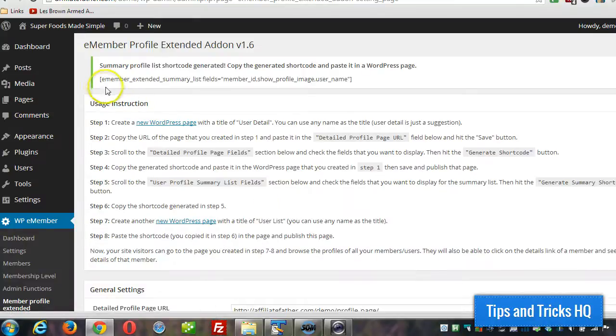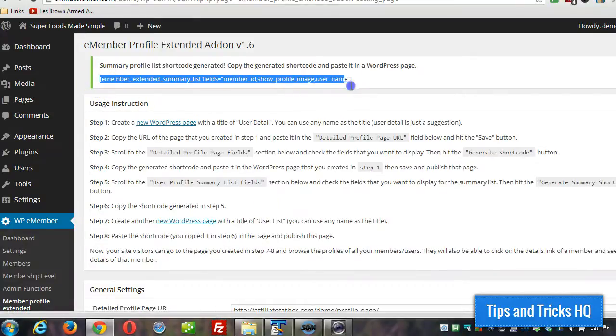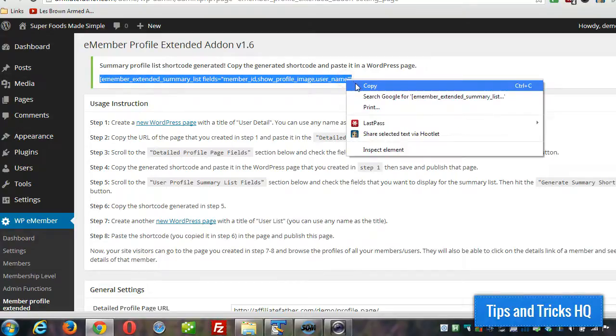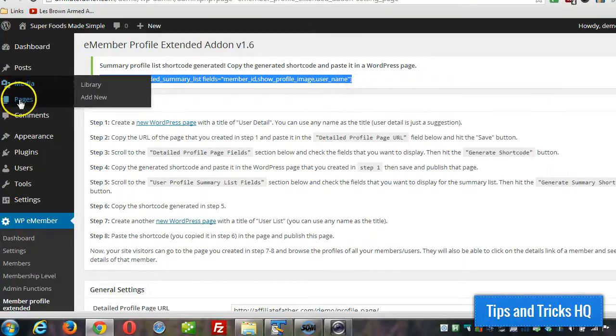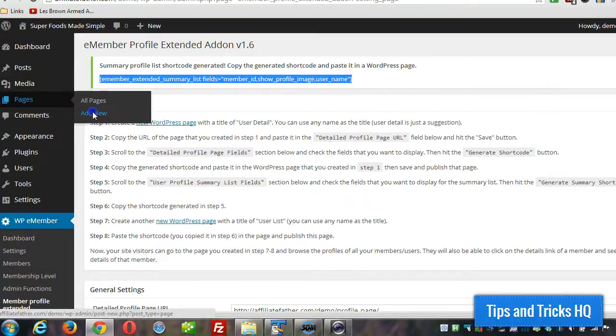It'll refresh the page. Now your shortcode's at the top and we can grab that. Copy it to the clipboard. Then we can create a new page.